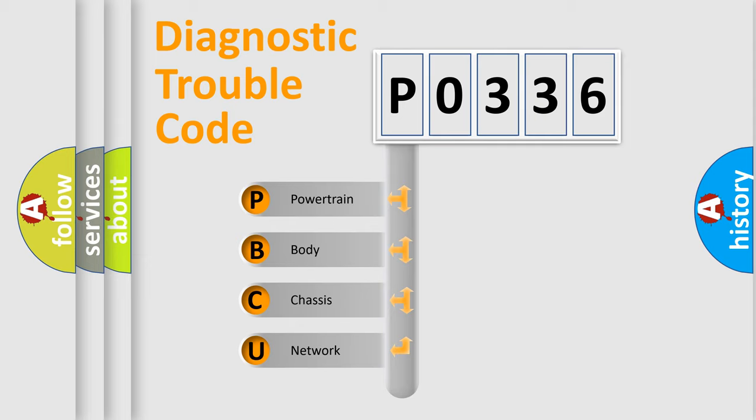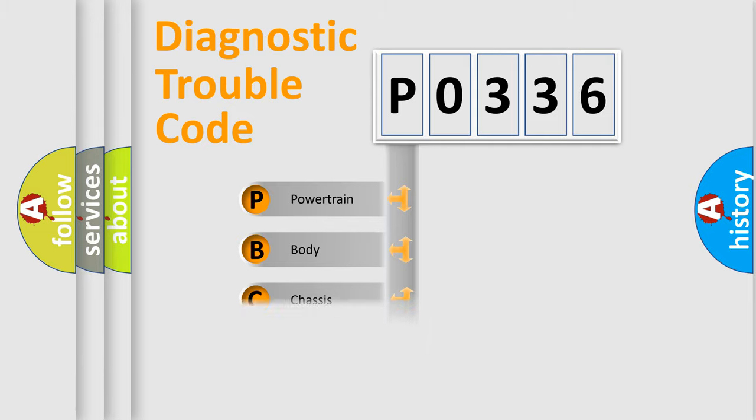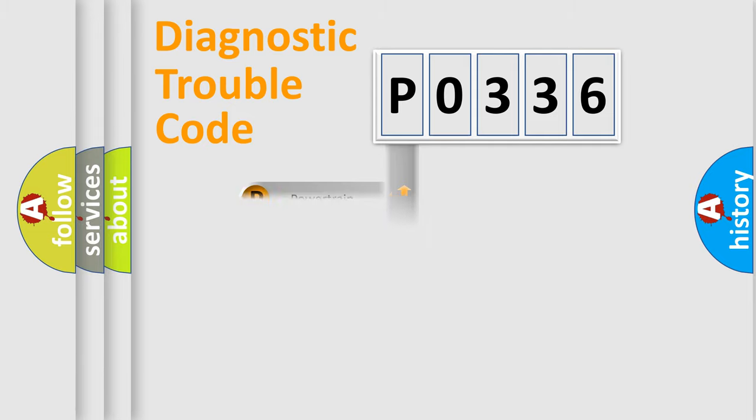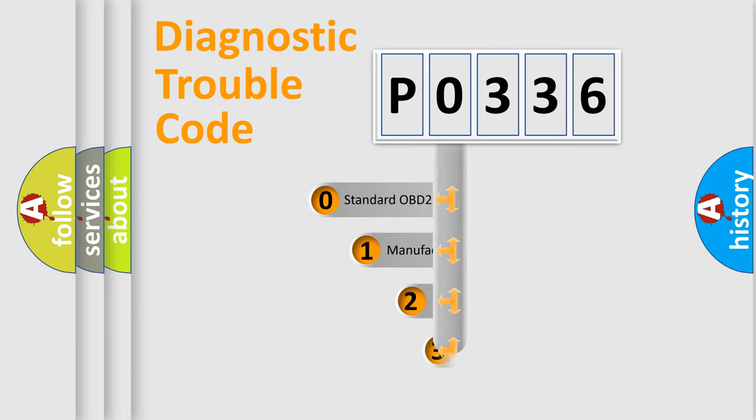We divide the electric system of automobile into four basic units: Powertrain, Body, Chassis, and Network. This distribution is defined in the first character code.